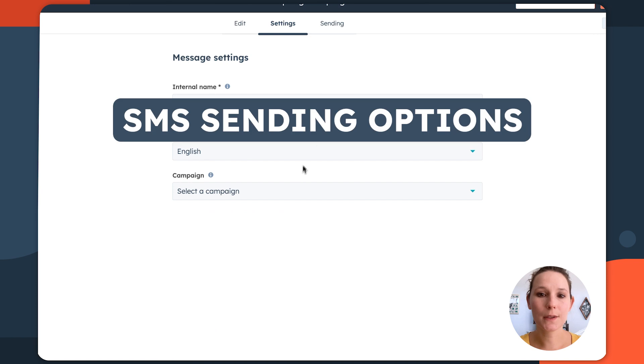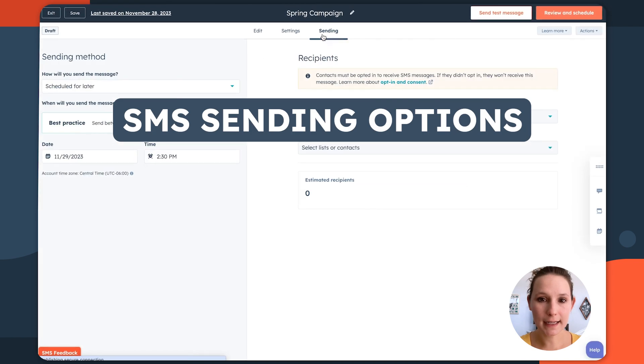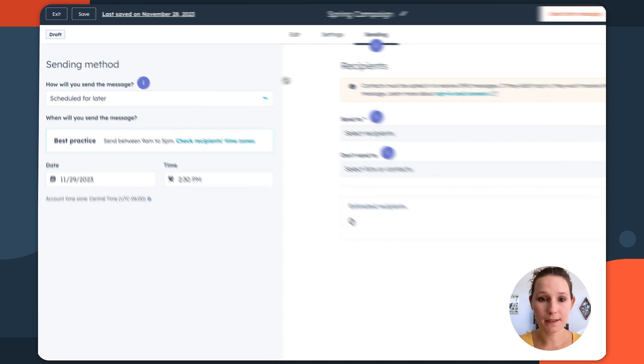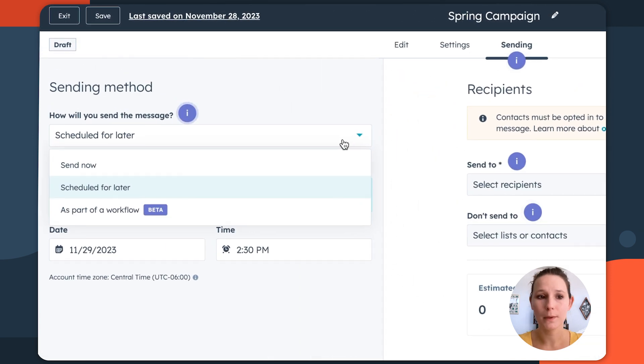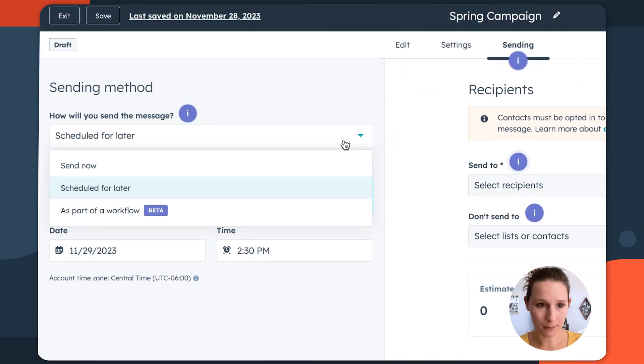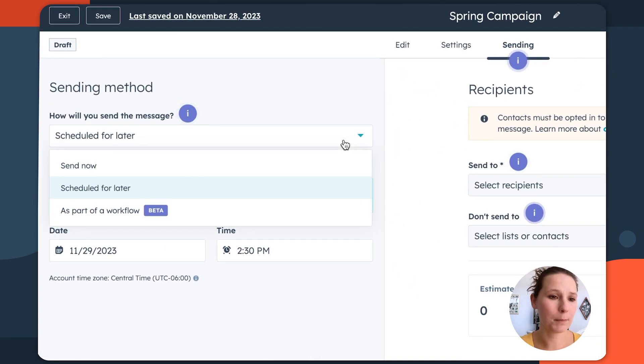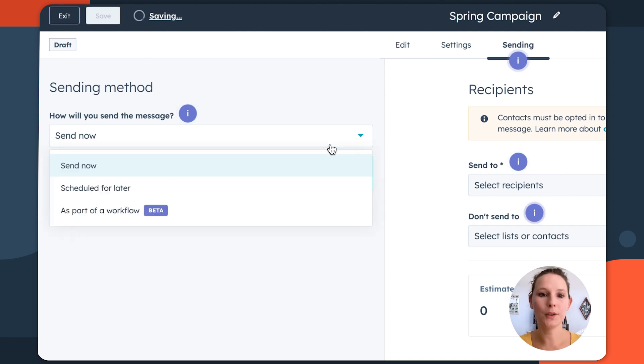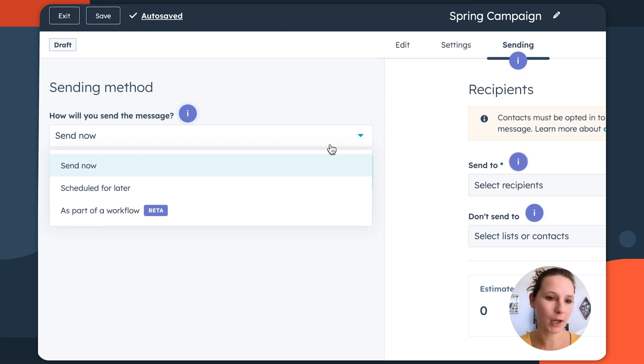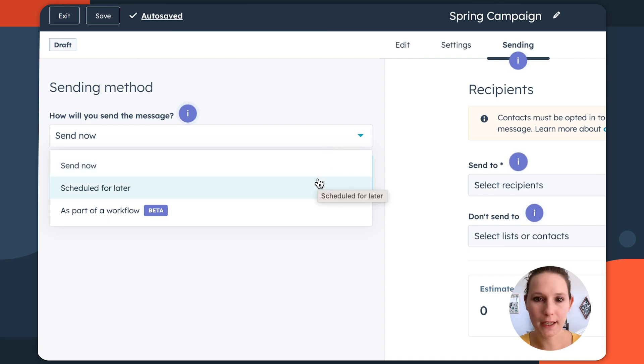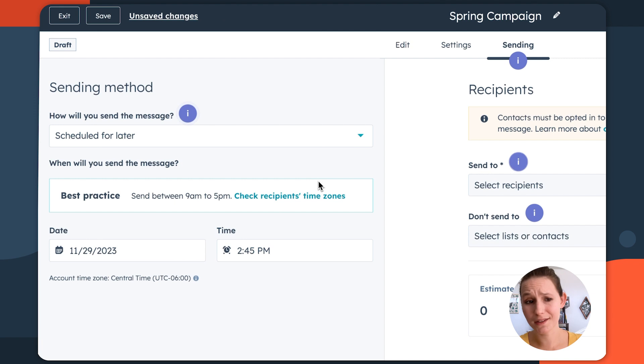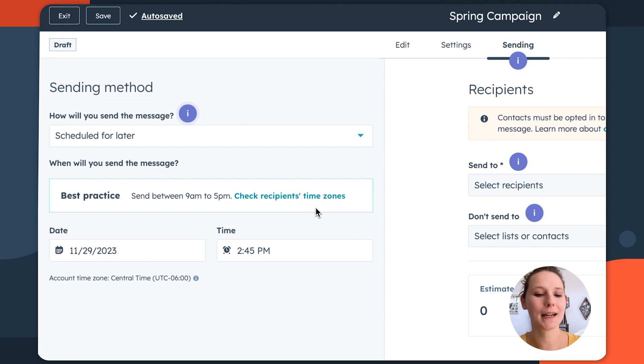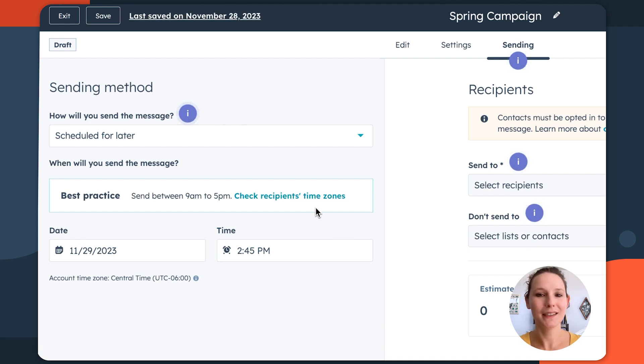Then using the sending tab, we can get into some of the good stuff. So here you can definitely schedule this for later. That's a really popular option, especially if it's associated with the campaign, but you can choose to send out your SMS immediately. If you know that this is a promotion that has to go out as quickly as possible. Maybe it's a time sensitive campaign that you're reacting to. If you are scheduling for later, it's kind of a best practice to think about this in terms of, yes, your recipient's time zones, but also the persona.